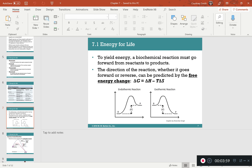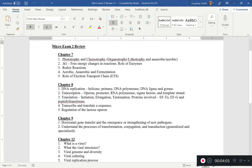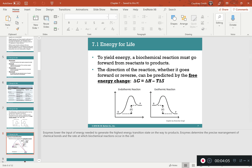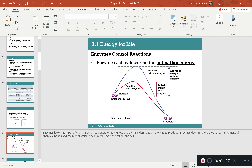Next is the role of enzymes. All I want you to know is their purpose: enzymes lower the activation energy. That is it — they lower the activation energy. That's all I want you to know for enzymes.